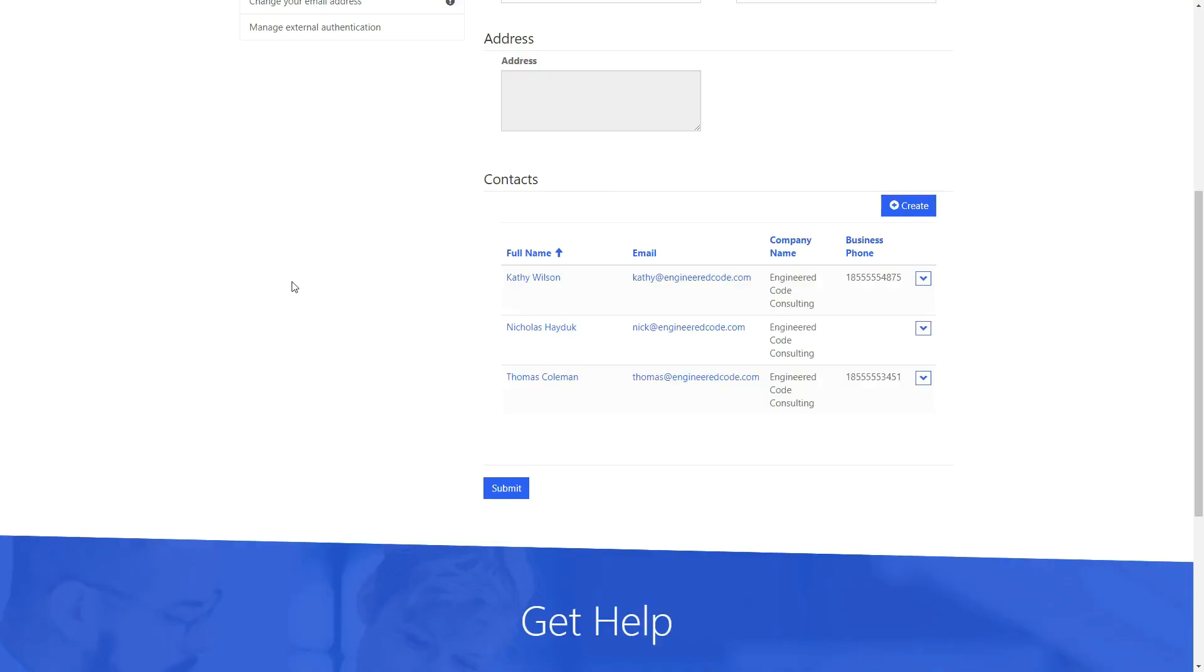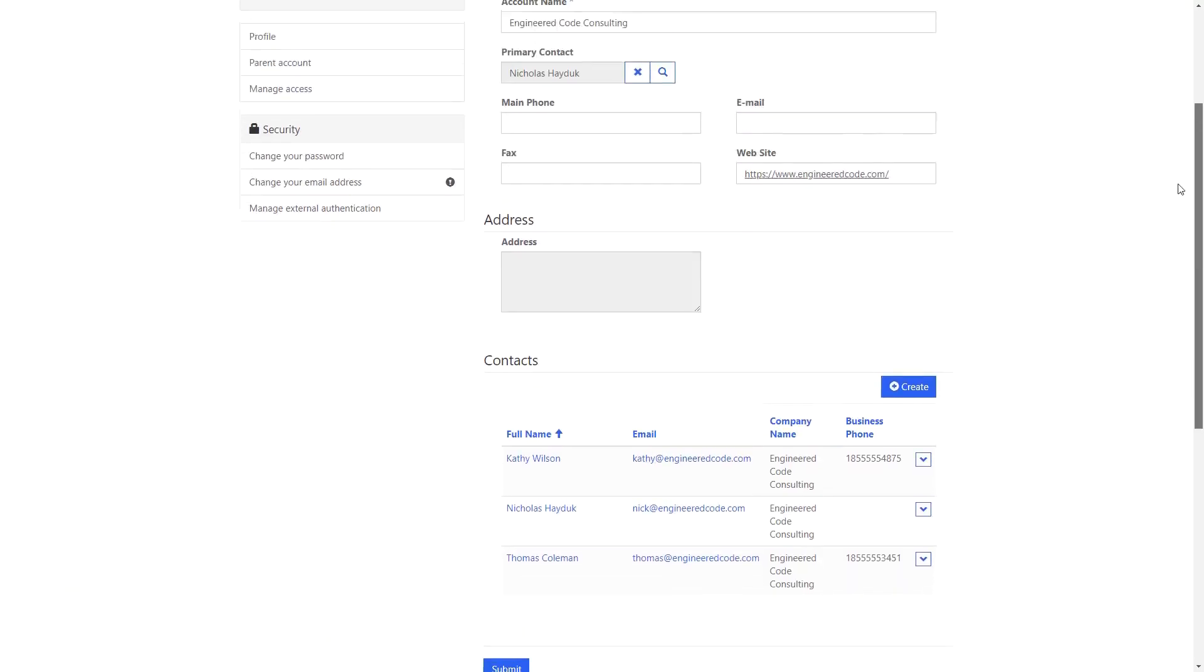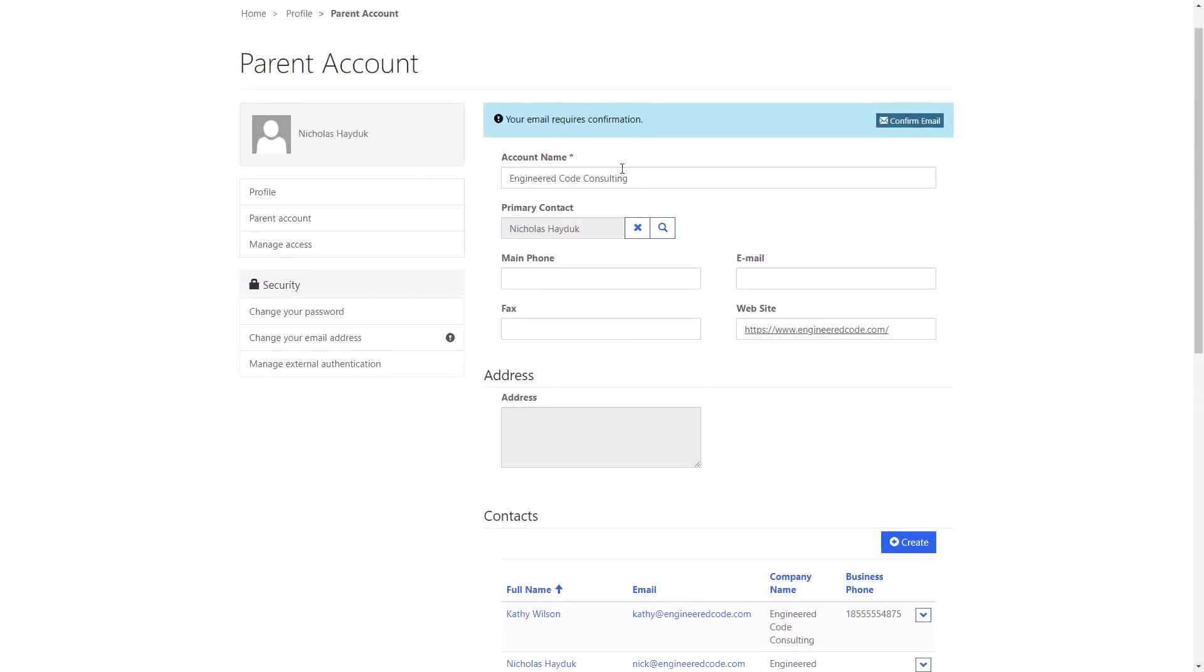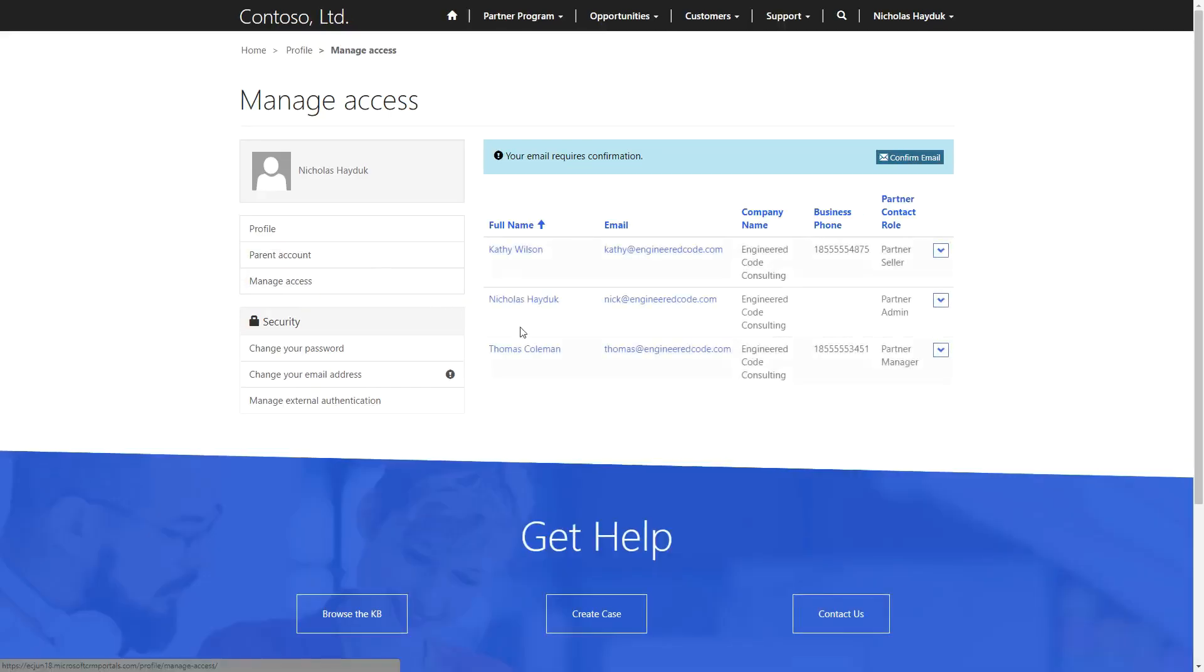However, the Partner Admin role is required in order to assign one of these contacts a role, which can be done on the Manage Access screen.